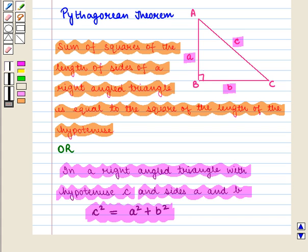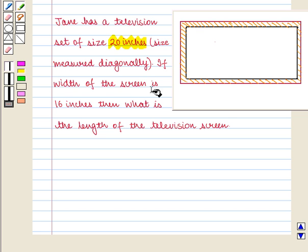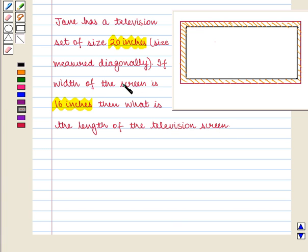Now we shall apply this theorem to the following problems based on rectangles. Jane has a television set of size 20 inches, measured diagonally. If the width of the screen is 16 inches, what is the length of the television screen? Let us start with the solution of this problem.